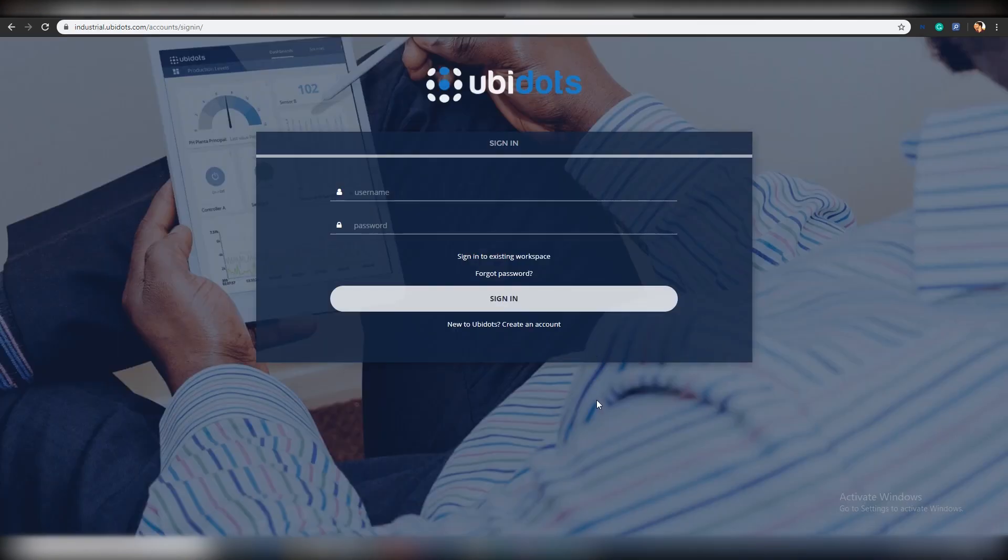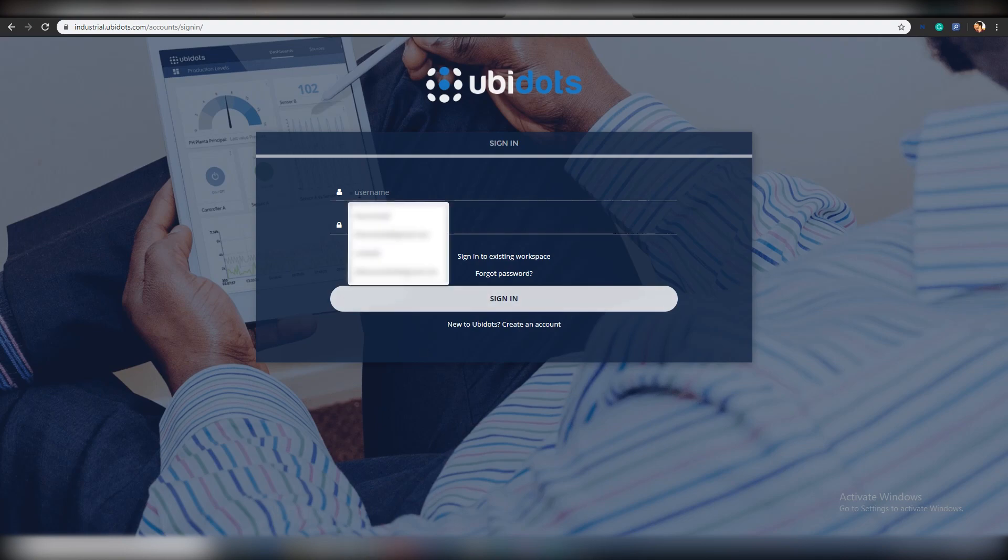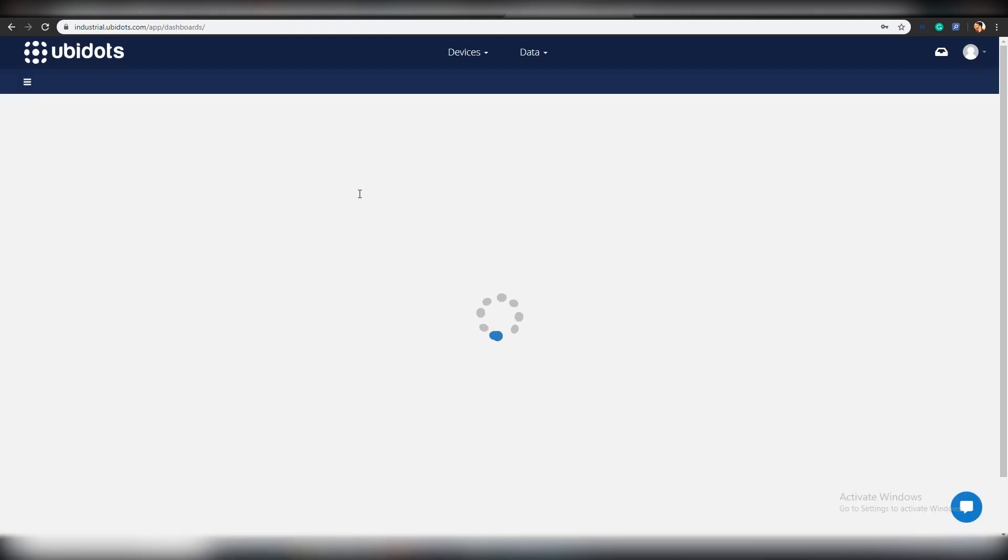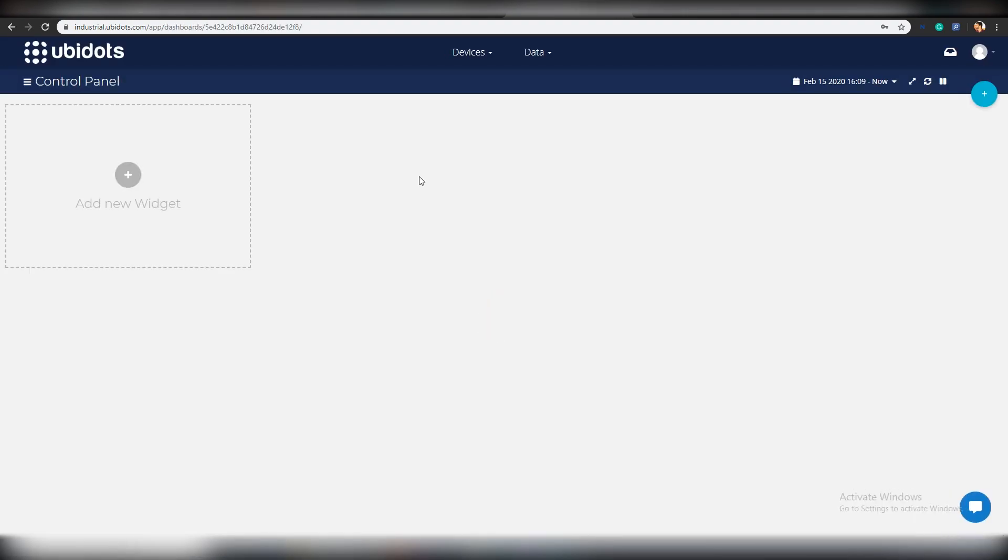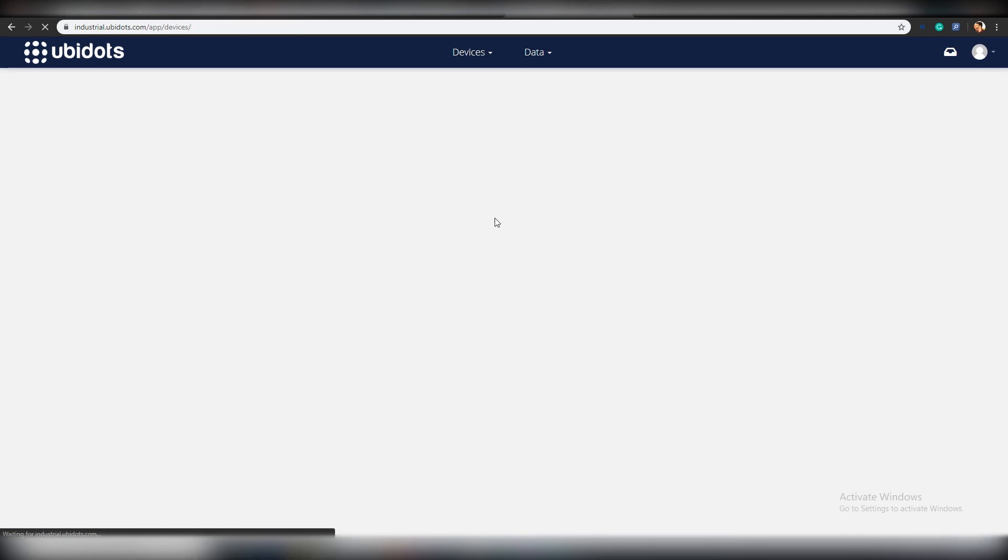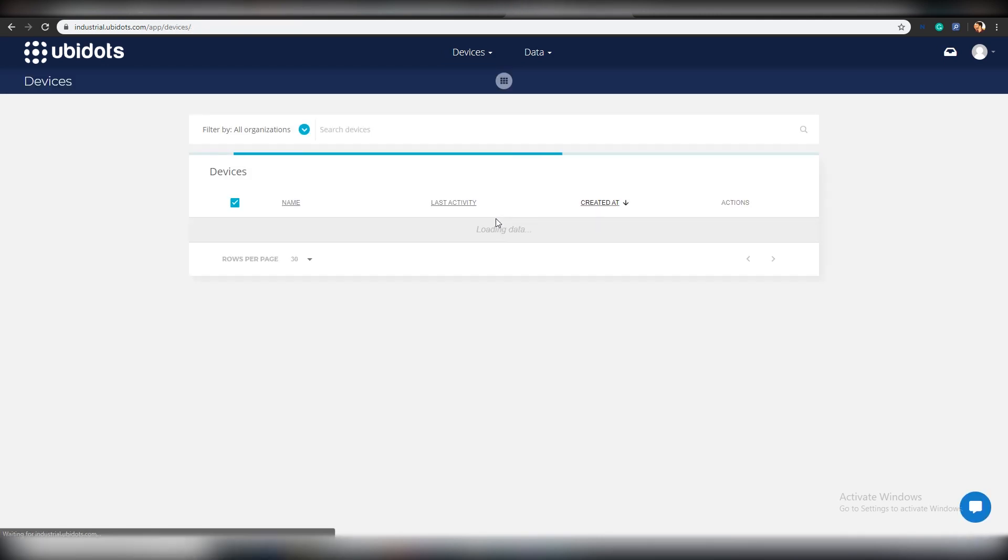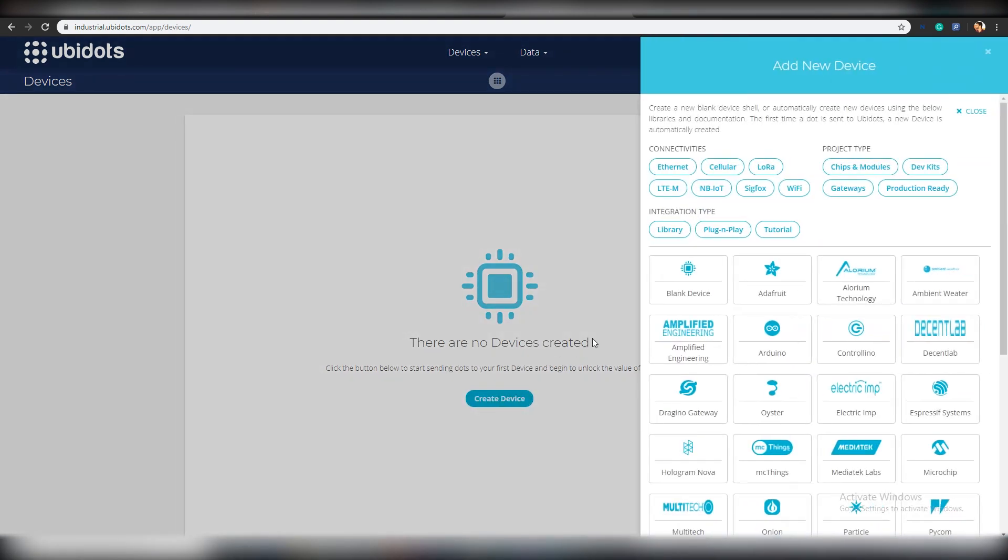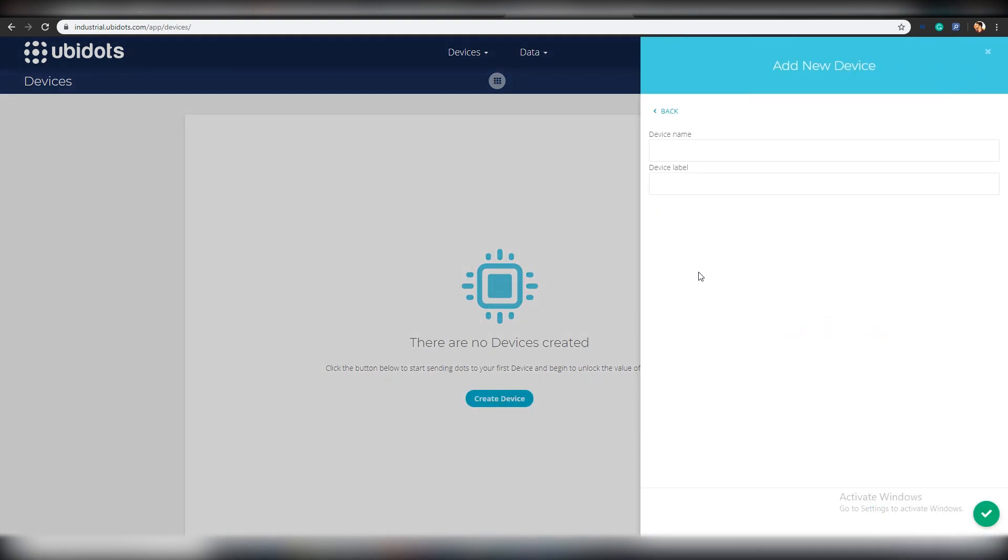First, go to this link and create a free account in Ubidots stem. If you already have an account, simply sign in with your credentials. Next we have to create a device. Click on add new device and select blank device. Since this is a tutorial to show you how to use MQTT with Arduino and Ubidots, let us name the device MQTT demo.